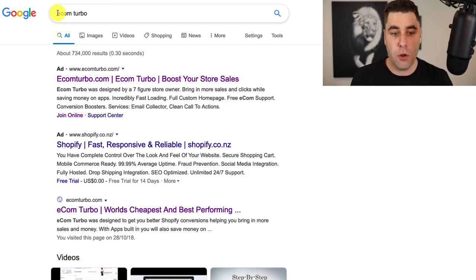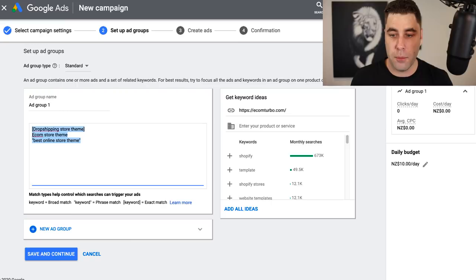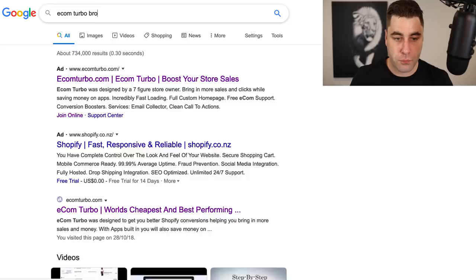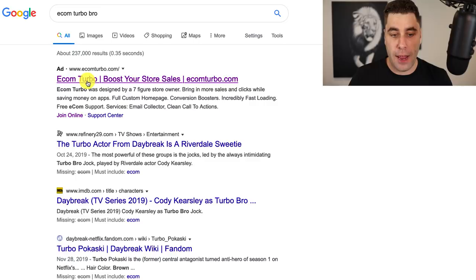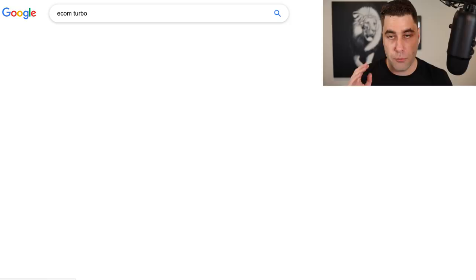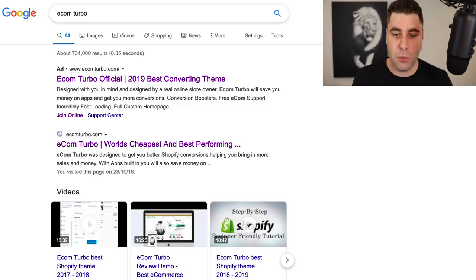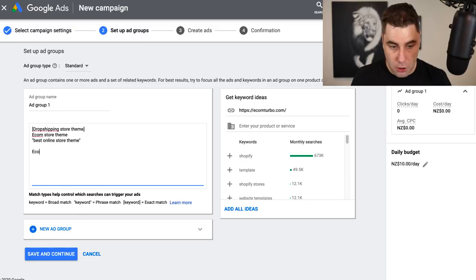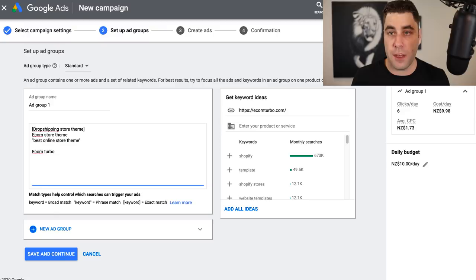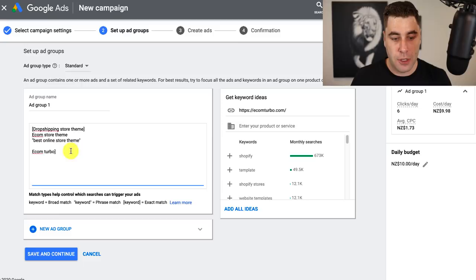The keywords really depend on what you're advertising. For example, if I just had 'ecom turbo' as a broad match, my ad could show up for 'ecom turbo bro' — and someone searching that probably isn't going to buy my product. So I could be wasting money. I should probably do an exact match so it only shows up when someone searches 'ecom turbo' exactly. Google will also suggest keywords for you from the bar on the right side if you don't have any ideas.